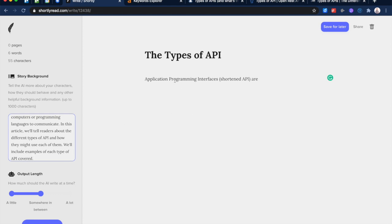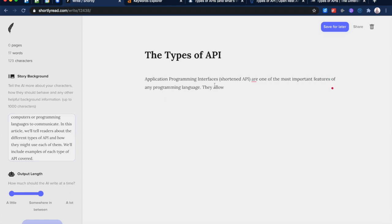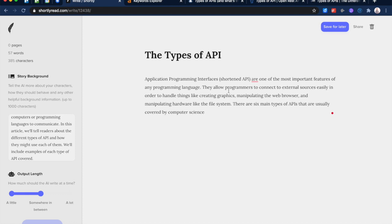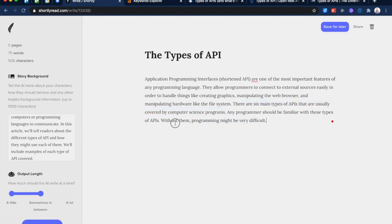To start off, GPT-3 gets better the more content you give it. And so this is pretty sparse. I'm giving it this background. I'm giving it the title called 'The Types of API'. And then I'm going to let it start. So let's see what it comes up with for a definition of application programming interfaces. Keep in mind, I kind of gave it one over here, but it's not going to reuse that. So it actually is going to come up with its own unique definition based on reading content on the internet. 'Application Programming Interfaces, short API, are one of the most important features of any programming language. They allow programmers to connect to external sources easily in order to handle things like creating graphics, manipulating the web browser, and manipulating hardware like the file system. There are six main types of API that are usually covered by computer science programs.' So any programmer should be familiar with these types of APIs. Without them, programming might be very difficult.